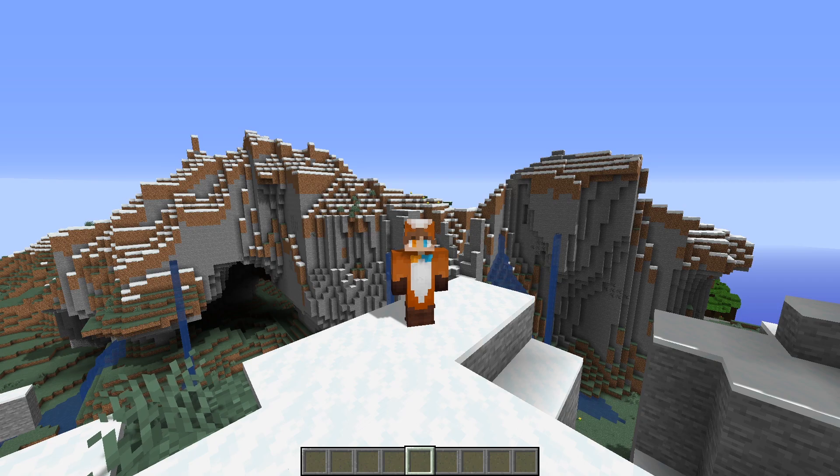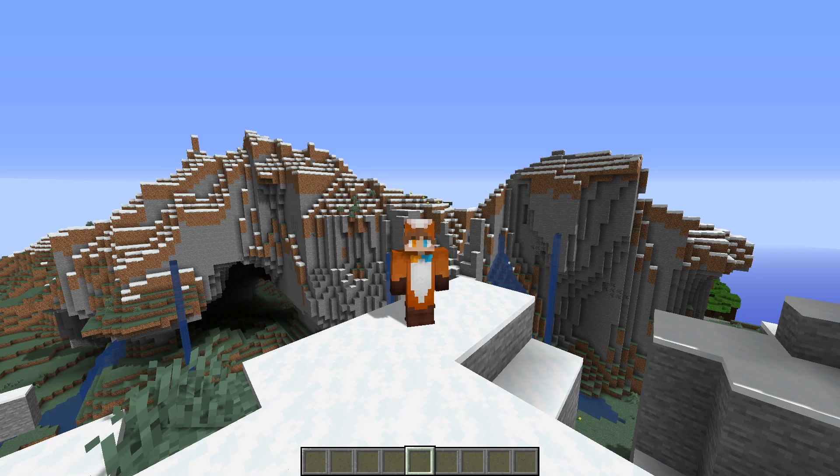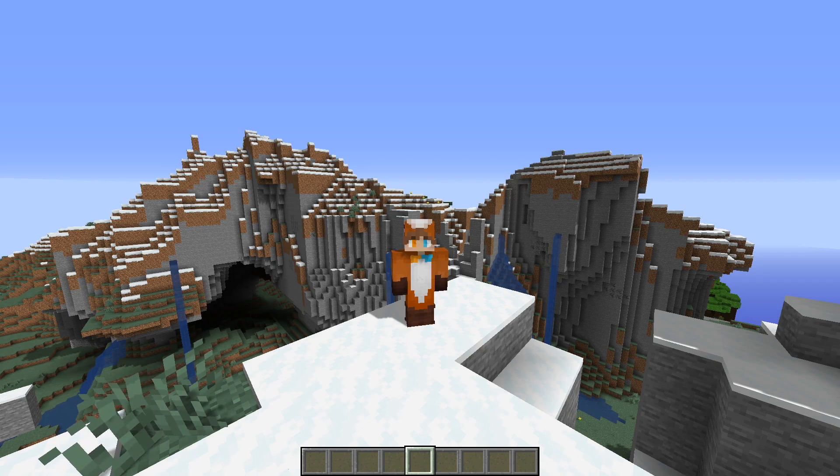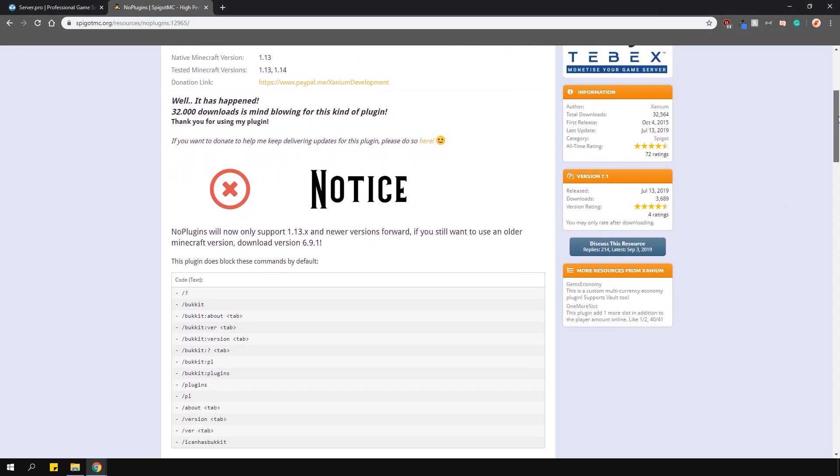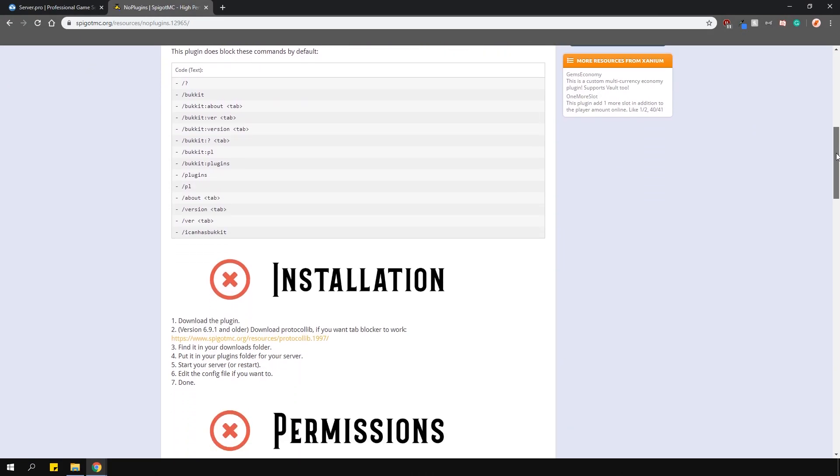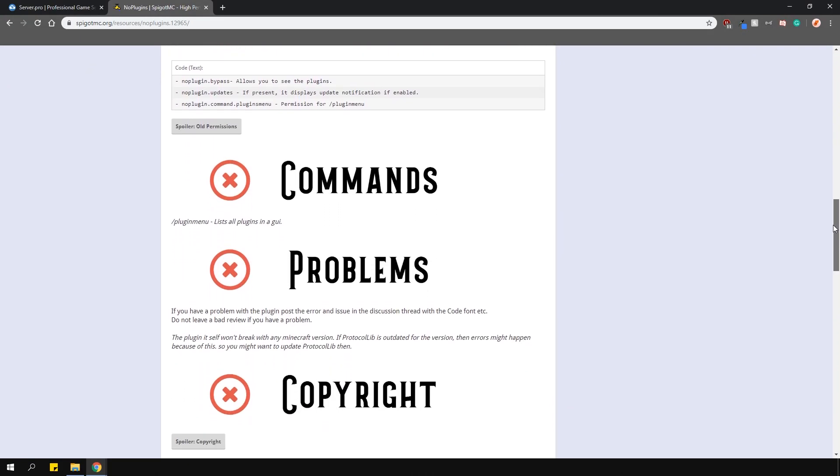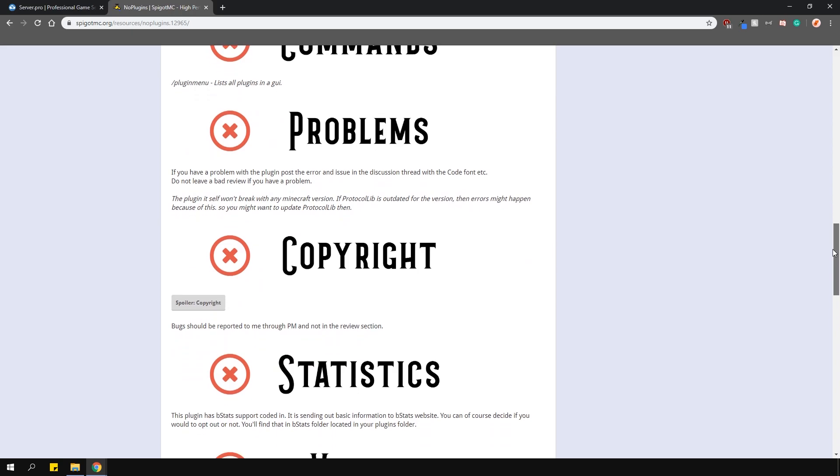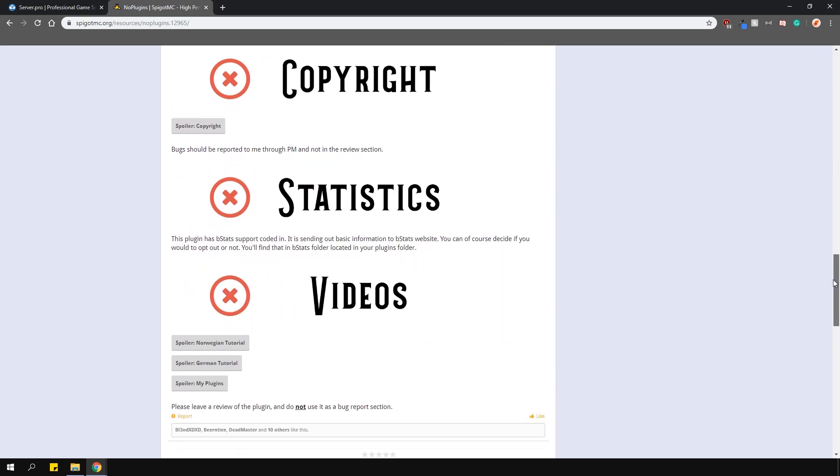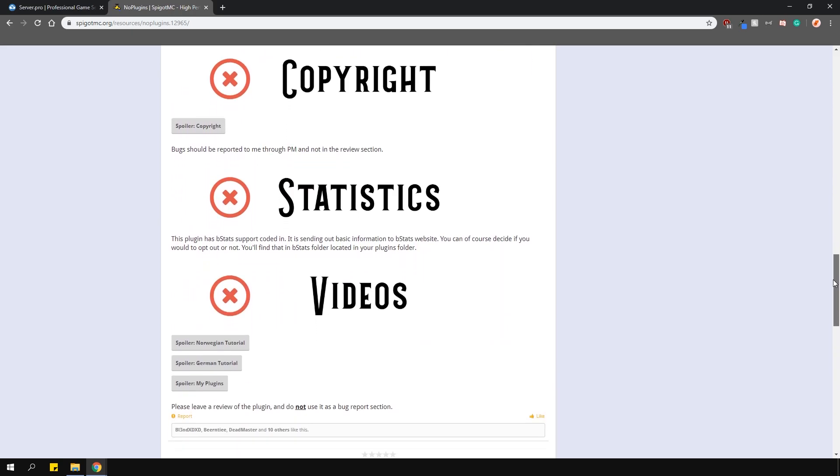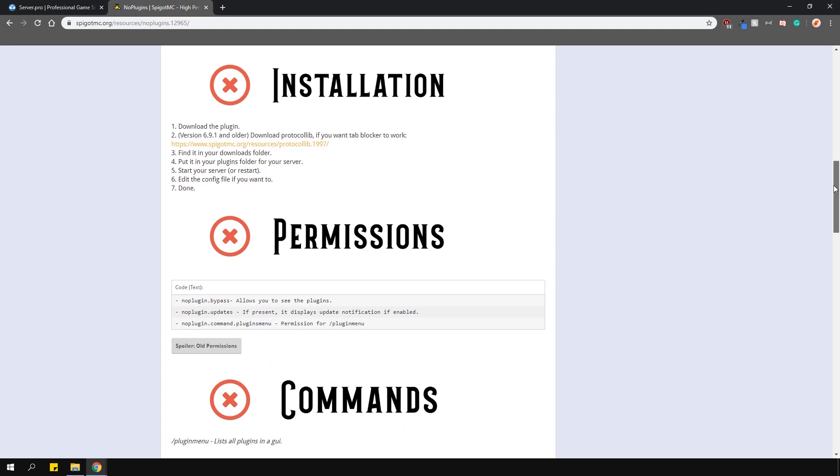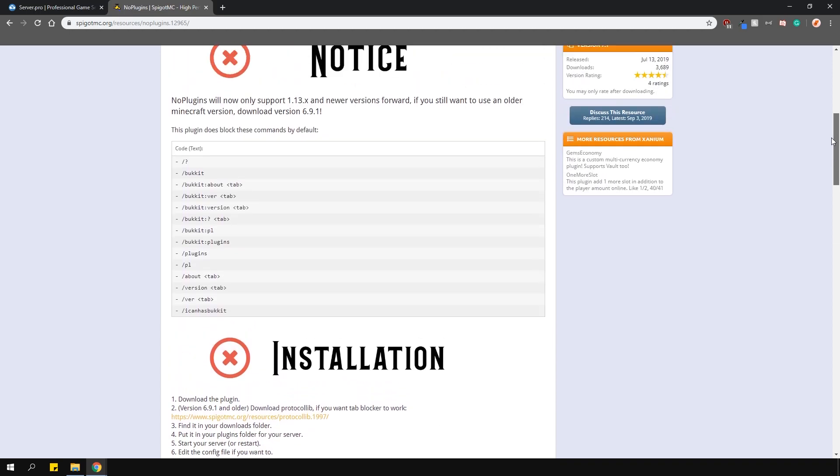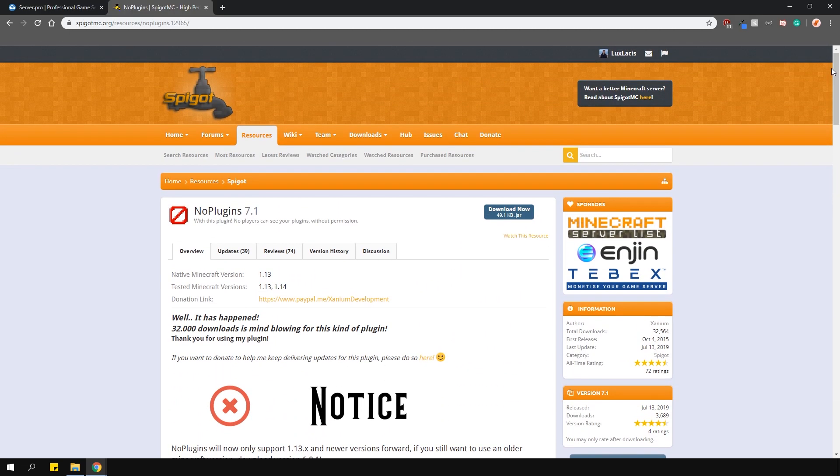To stop people from seeing your plugins with a command, we'll have to install a plugin called No Plugins. This will stop people from executing specific commands in game and you can add your own custom commands as well. It also prevents people from being able to tab complete commands that you specify. Essentially, it's a command blocker plugin that is lightweight and does what it's supposed to do.